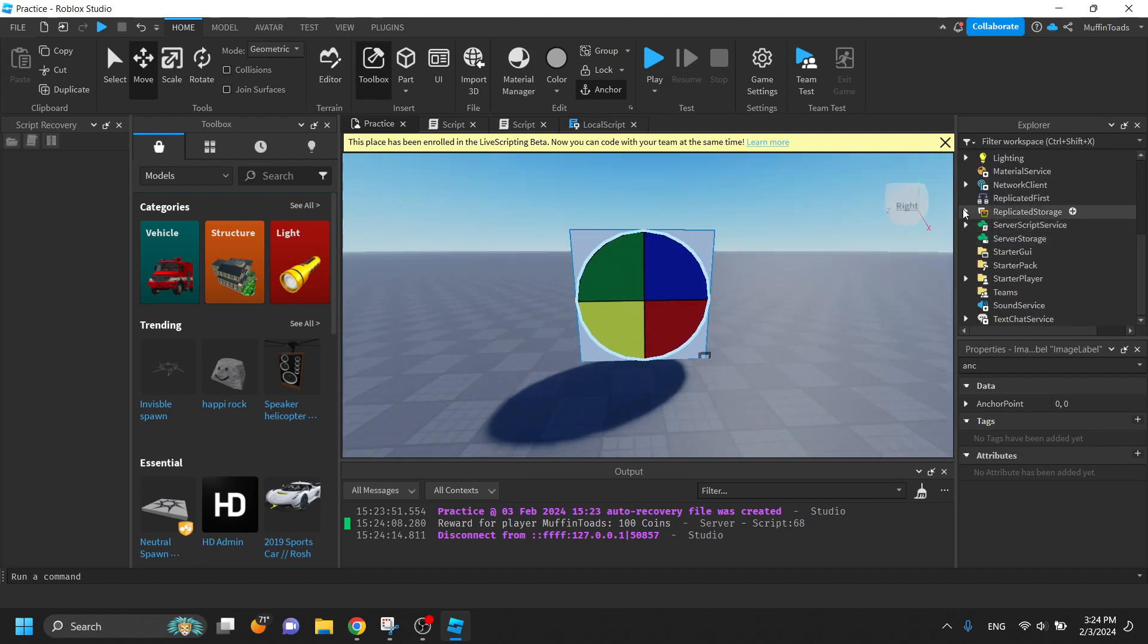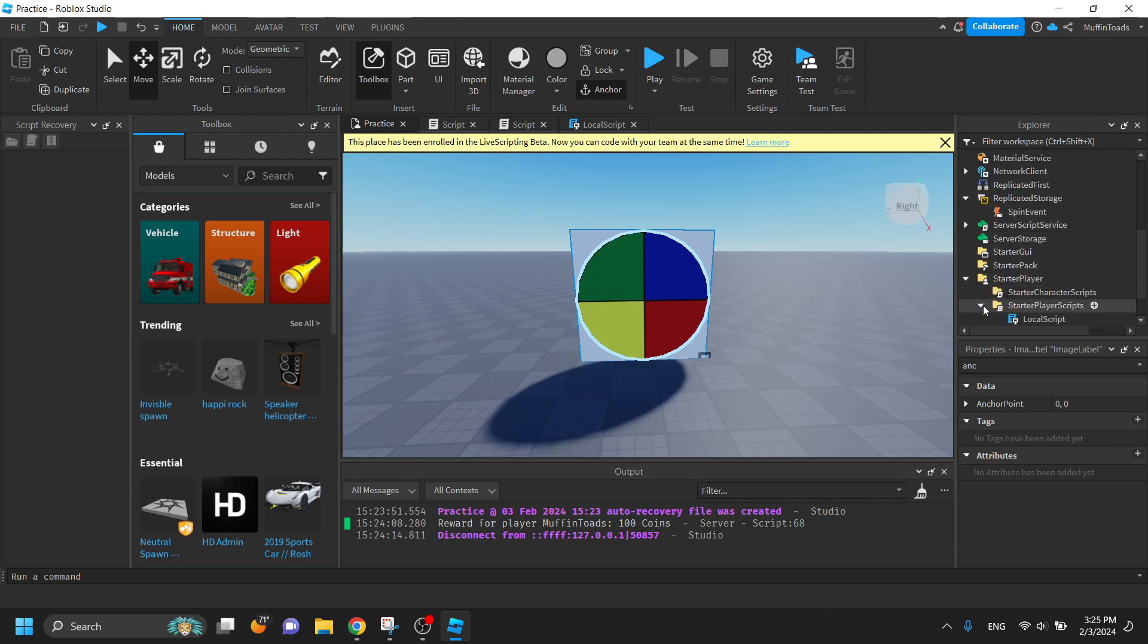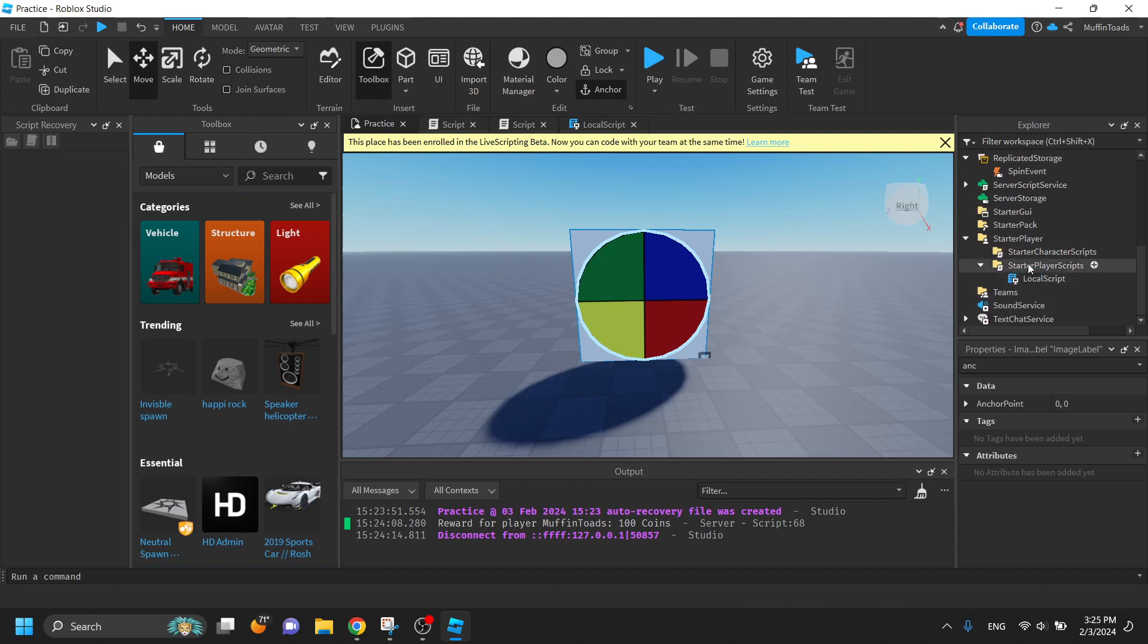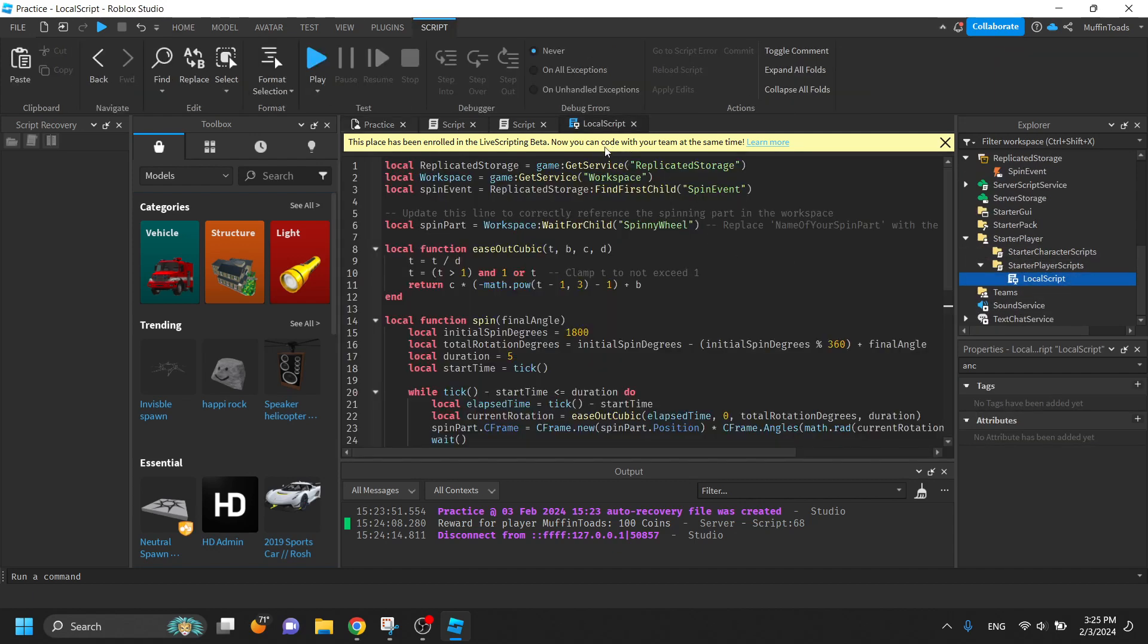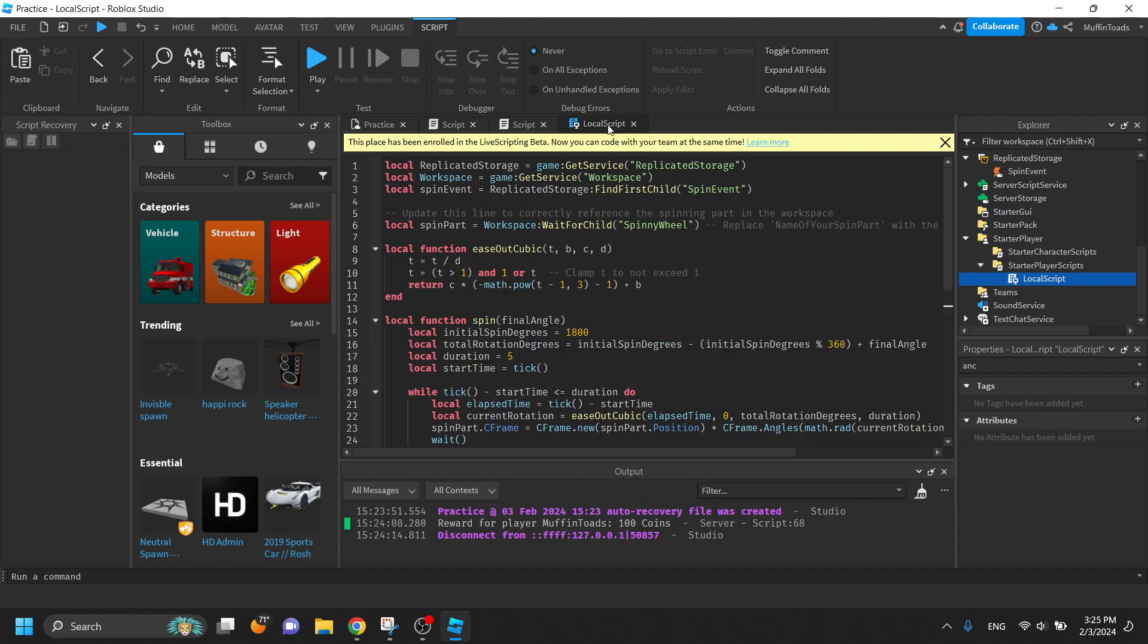What you'll also need is a remote event called spin event in replicated storage. You'll also need a local script under starter player scripts. Inside here, as you can see, this handles the spinning functions for just the client side.